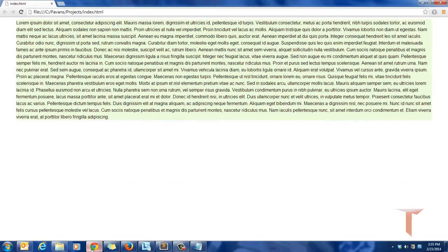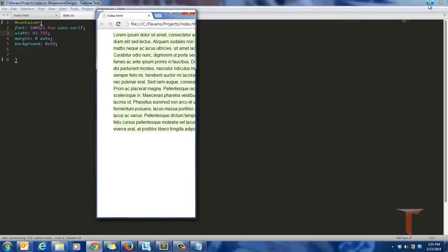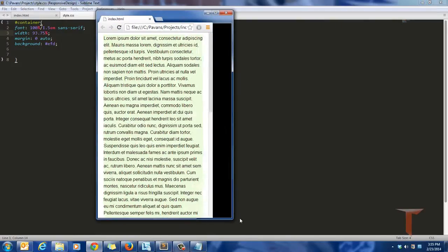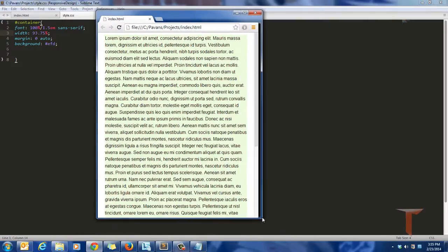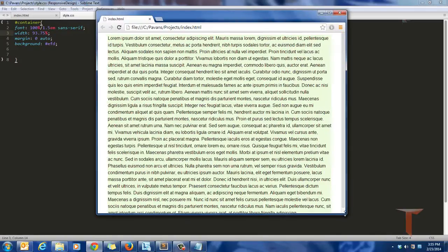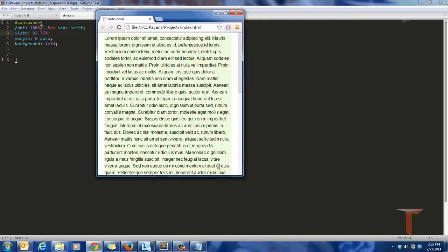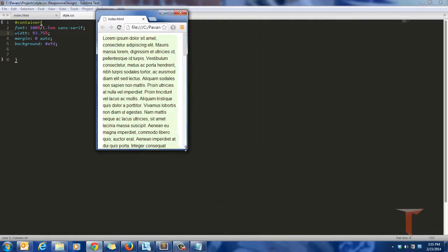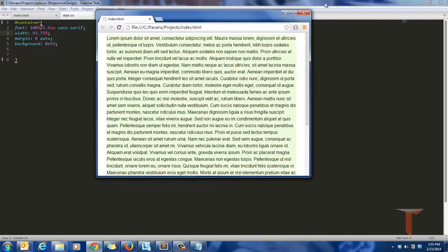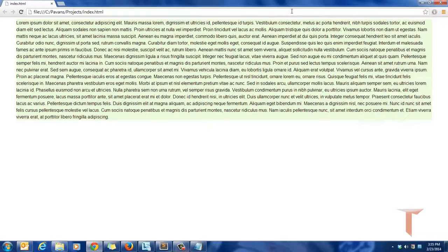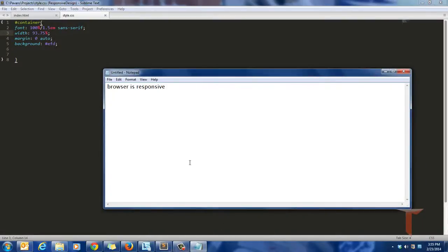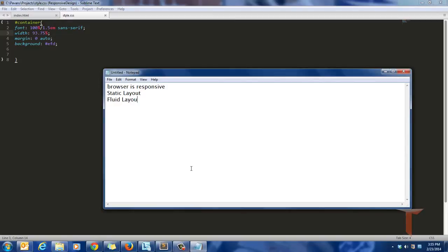So what I'll define over here is that I'll give a width of 93.75 percent over here. So it looks good. Let's see. So now if I rearrange the browser width, it will change in such a way that it will grab the 93.75 percent of the device width. So it is relative to the device width. So that's how the fluid layout works. And if we talk about now what we have covered, we have covered the static layout and we have also covered the fluid layout. Fluid layout is nothing but the percentage of the device width.